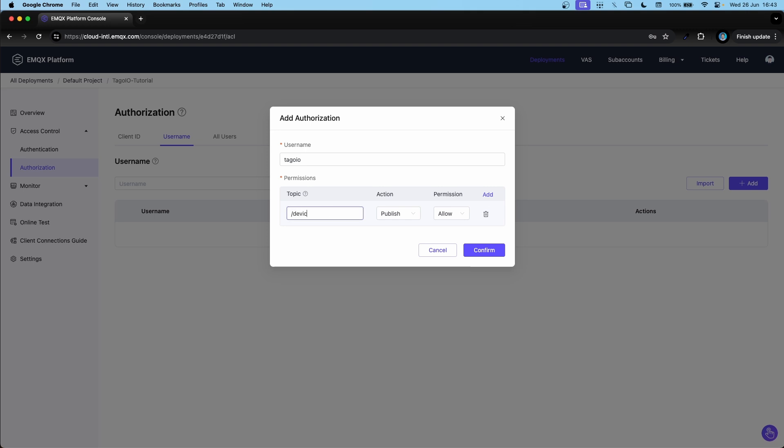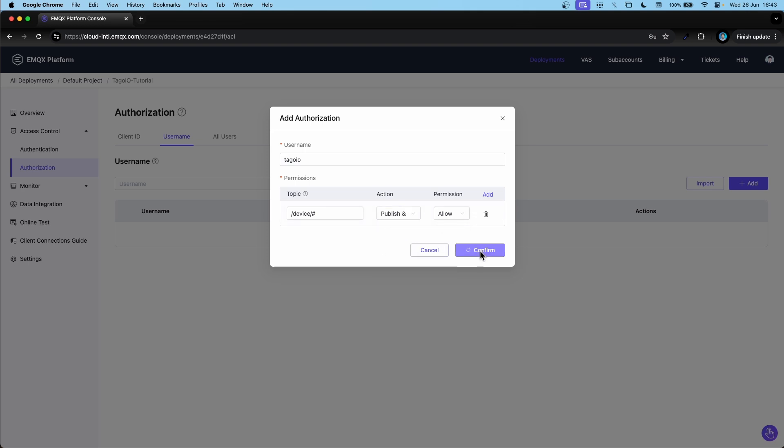So I'm going to authorize a specific topic here, which will be device and hashtag. And I'm going to allow publishing and subscribing. So hit confirm.